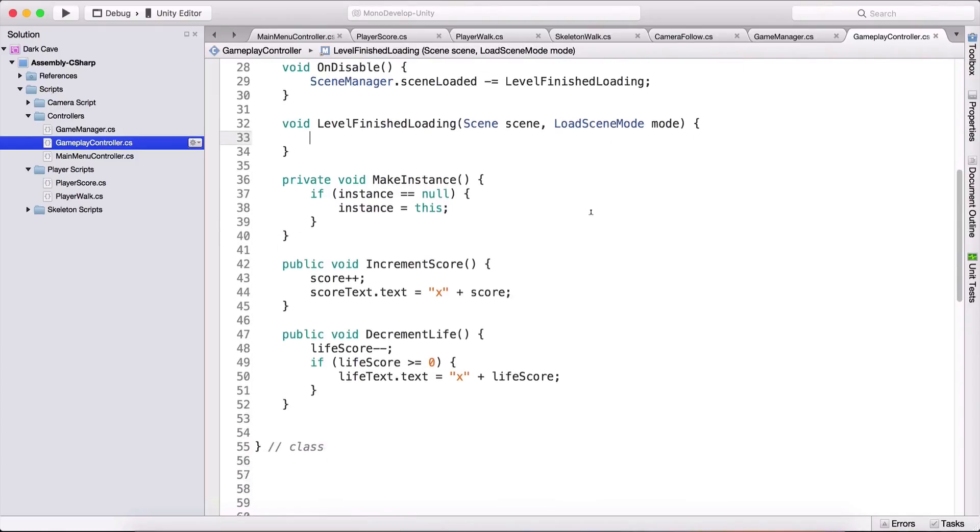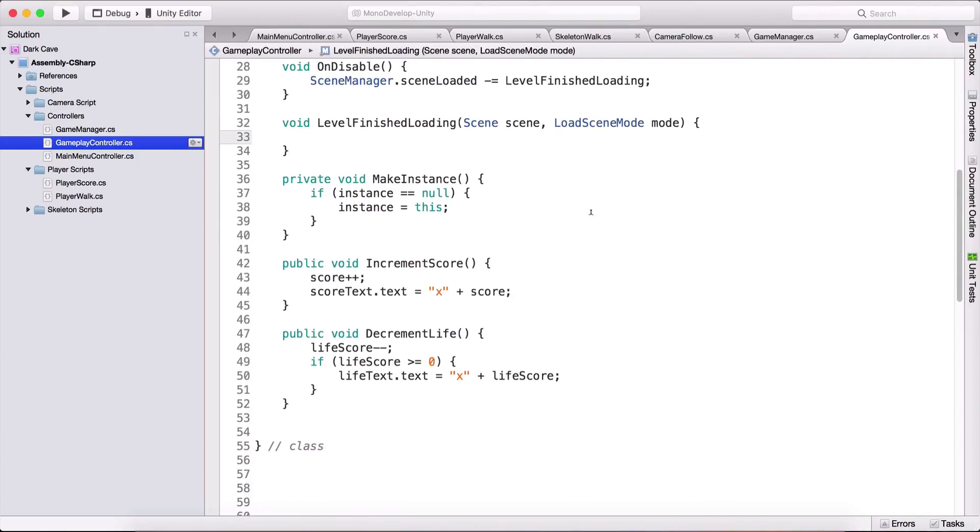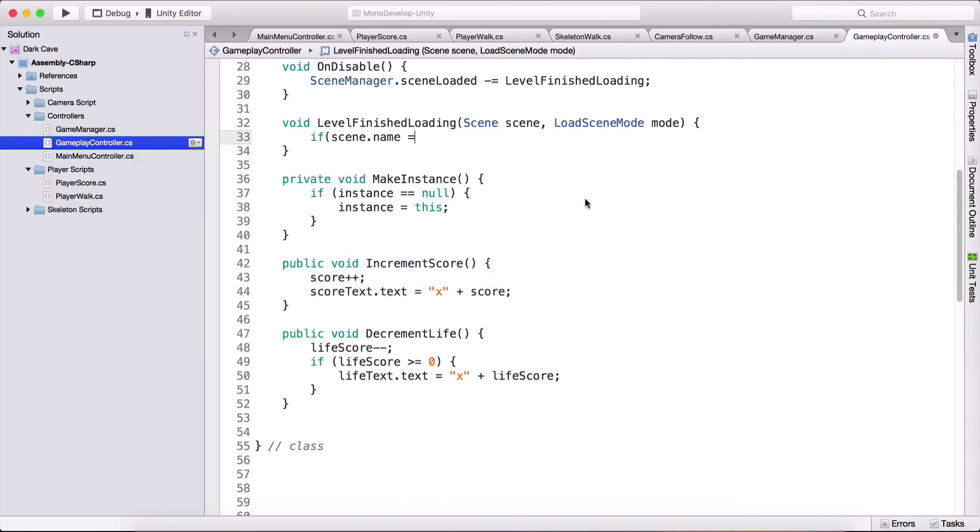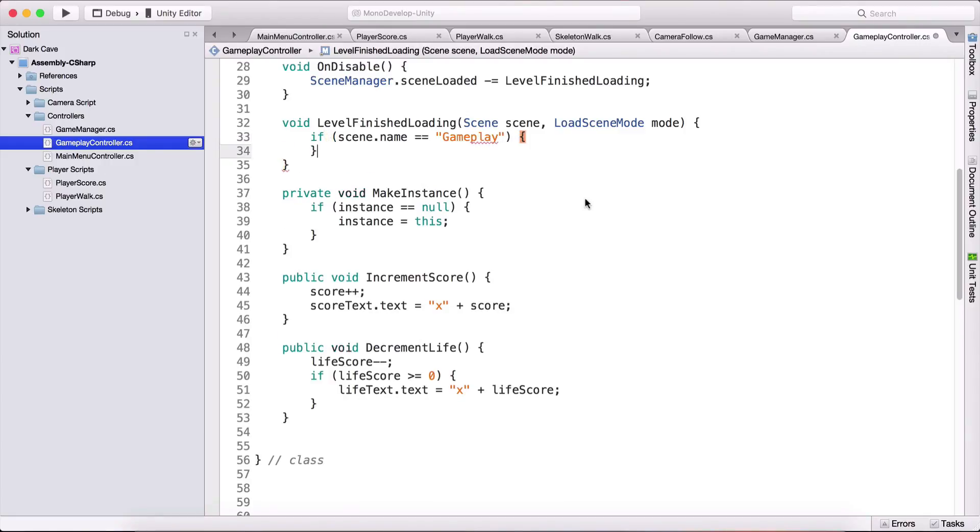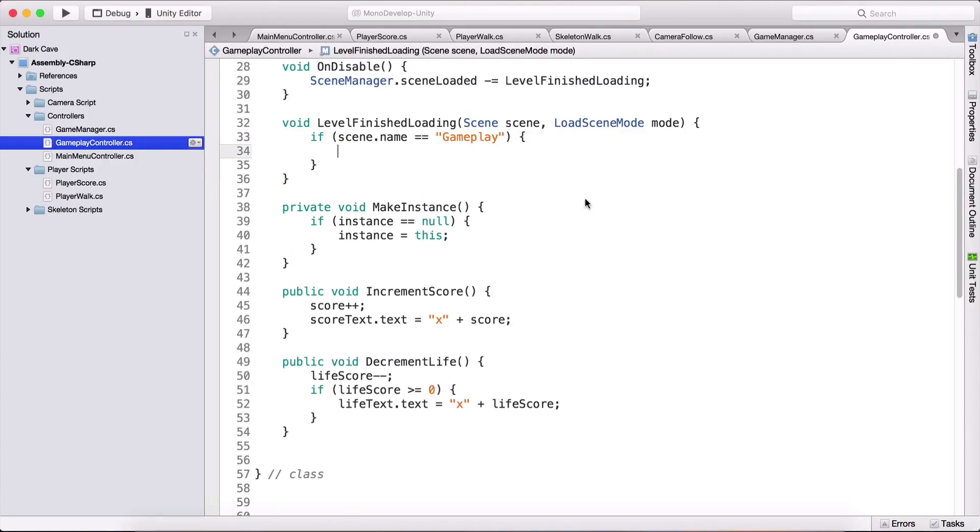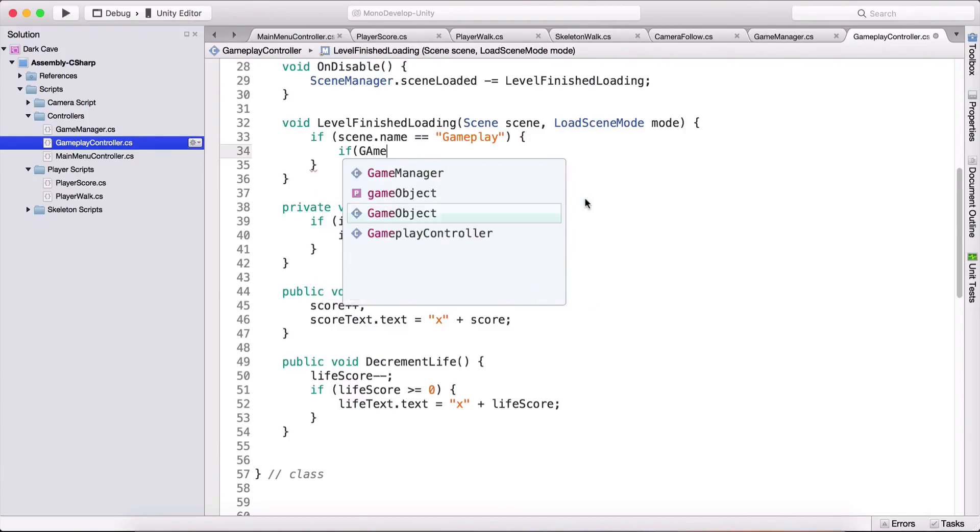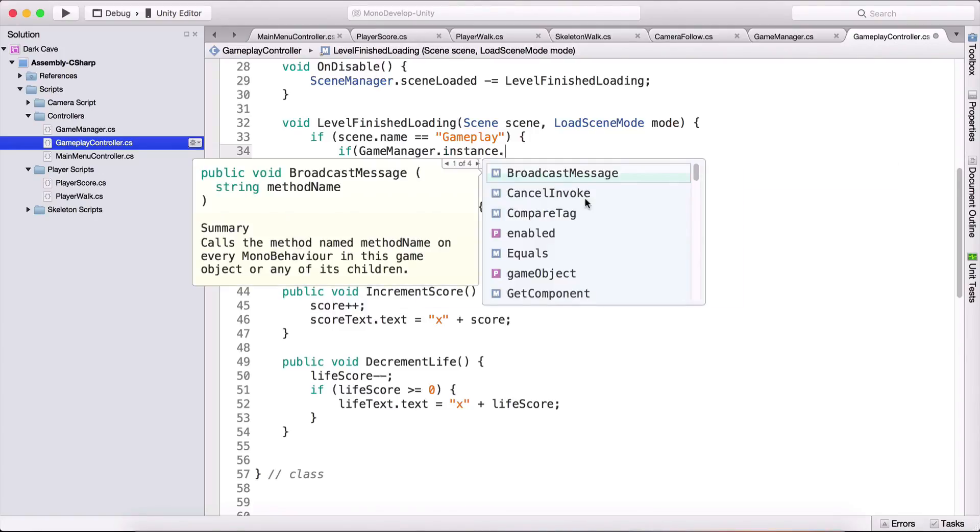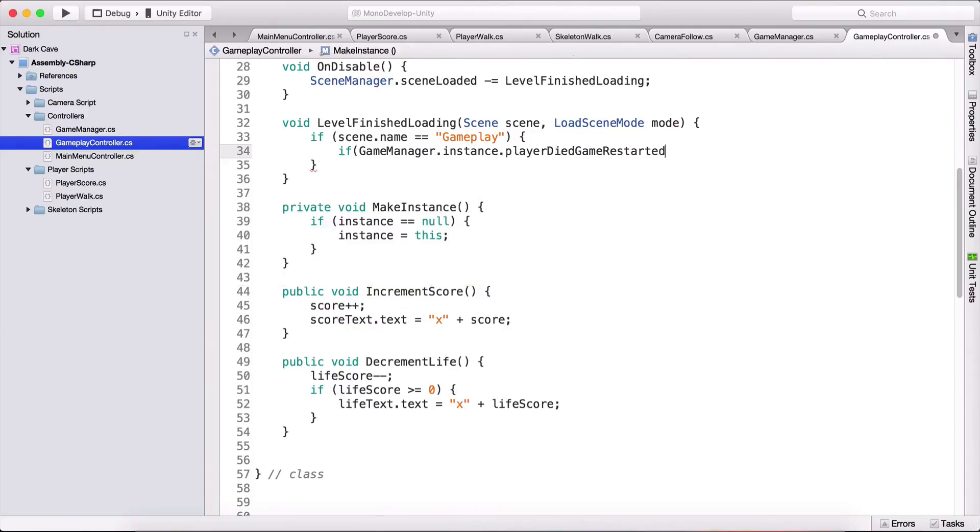So again the important thing is that the task will be executed but who is going to execute it we don't care. So now we are going to say if scene dot name is equal to gameplay so if the loaded scene is gameplay so if we just loaded our gameplay scene what we are going to do is we are going to test if our game manager game manager dot instance dot player died game restarted.